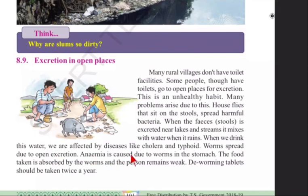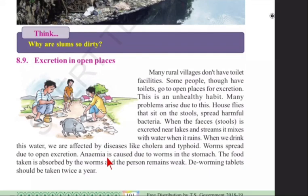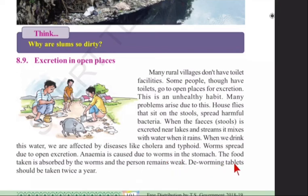Anemia is caused due to worms in the stomach. Anemia is a disease caused by the deficiency of red blood cells in our blood. The food taken is absorbed by the worms, and the person remains weak. Deworming tablets should be taken twice a year.